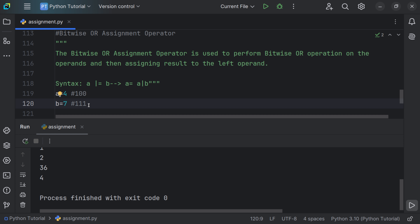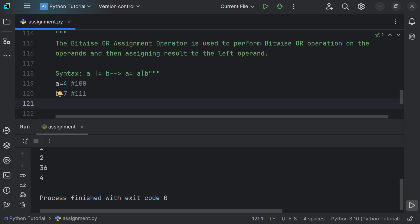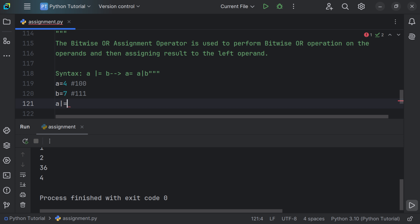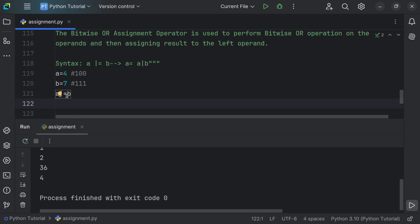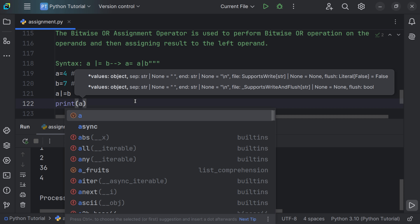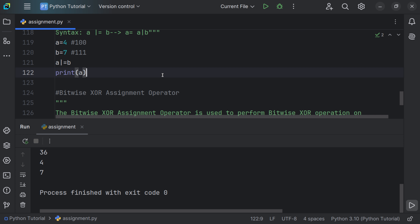With bitwise OR, if any one input bit is 1 the result is 1. Performing OR on 0100 and 0111 gives 0111, which is 7 in decimal. Using the syntax a |= b and printing a confirms the result is 7.